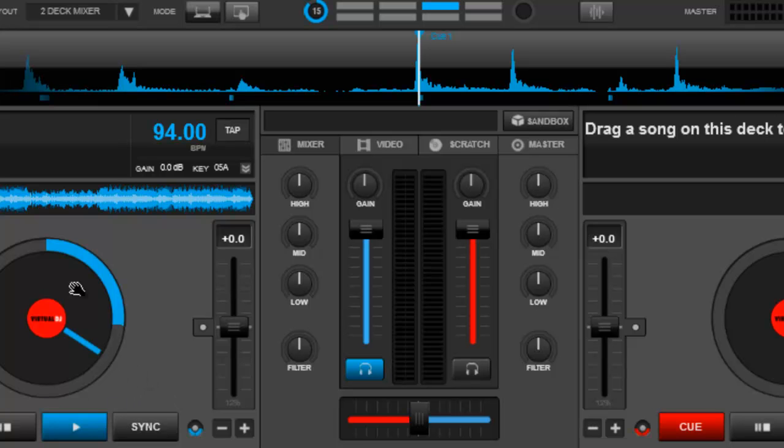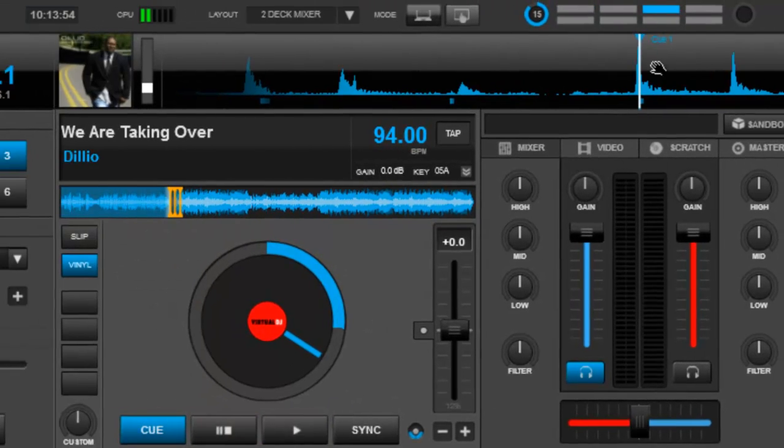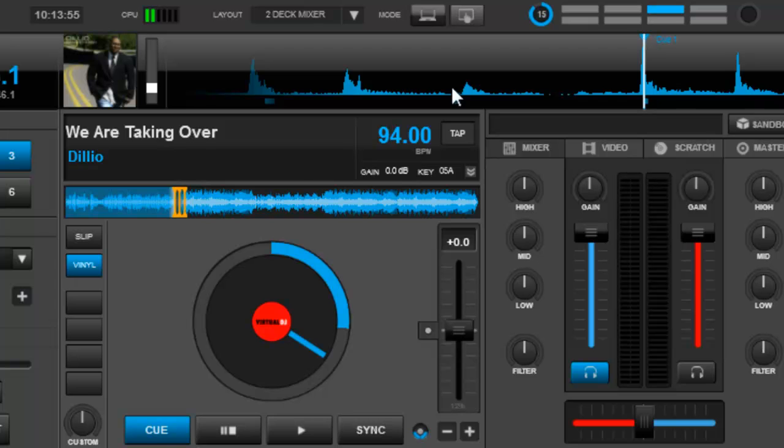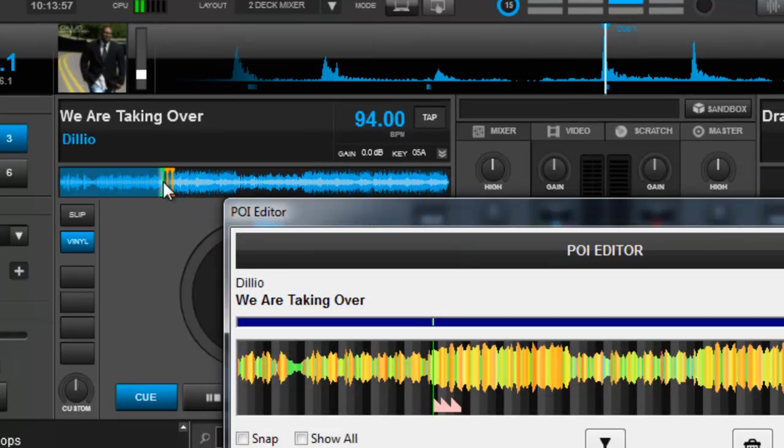Alright, so let's say I didn't like cue point number one. What you do is you go over here to the small editor window right here, not the main one, but the small editor window and right click.